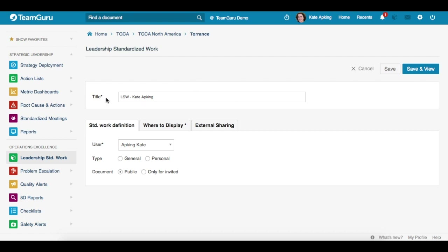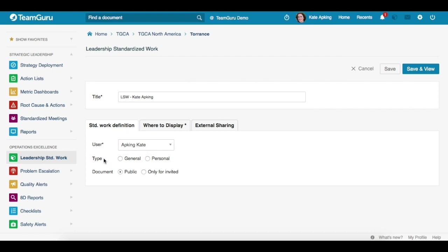We choose our title and user from the drop-down menu. Now we have an option to choose if you would like this document to be created for more than one person, like for the whole team, or if you would like to have it only for personal use. Then you choose if the document will be shared with the public or only invited people.